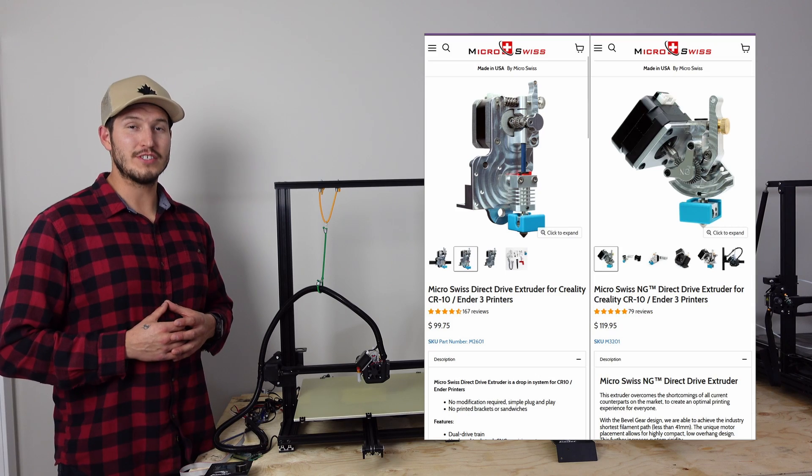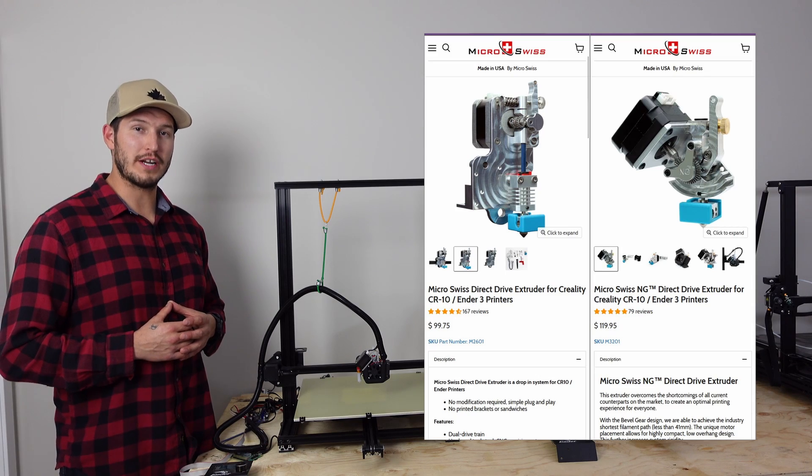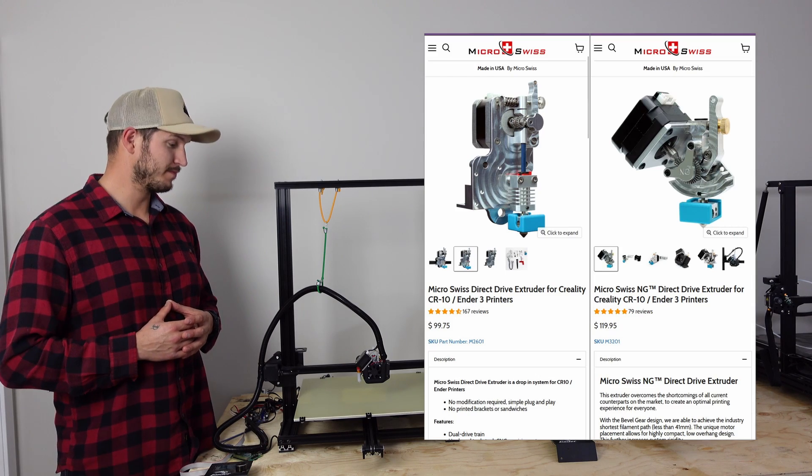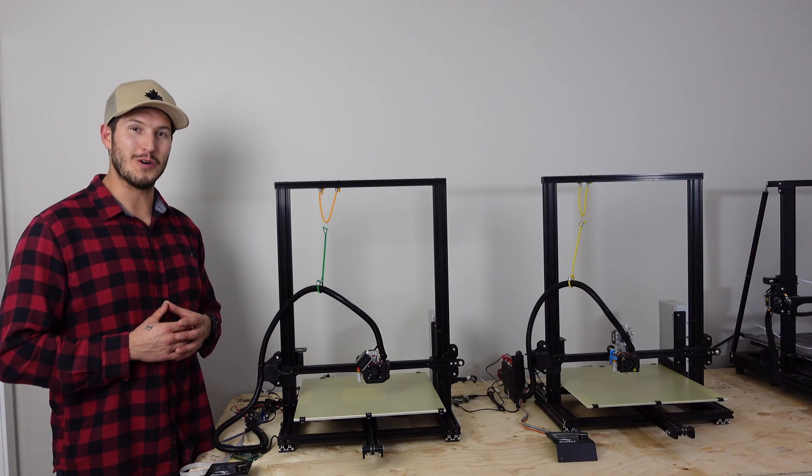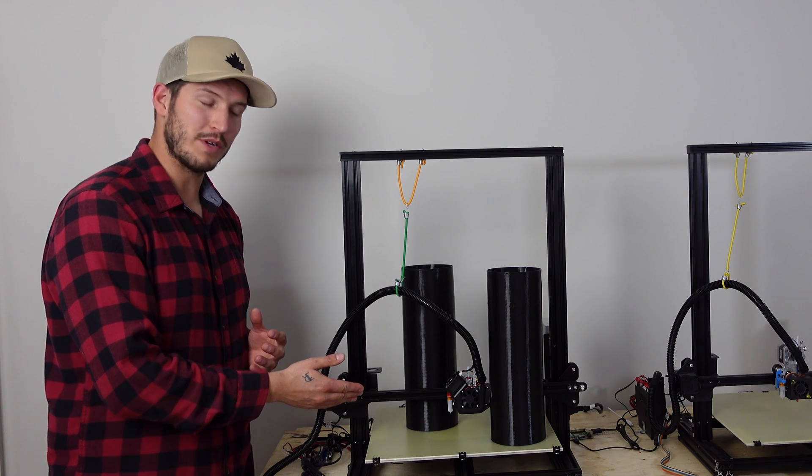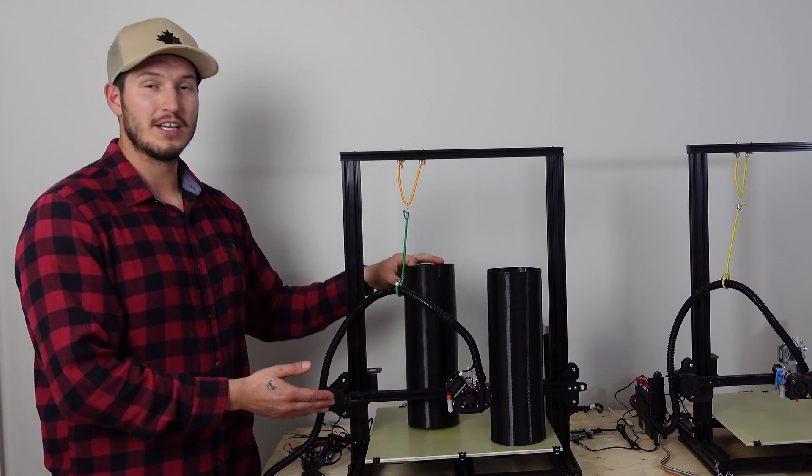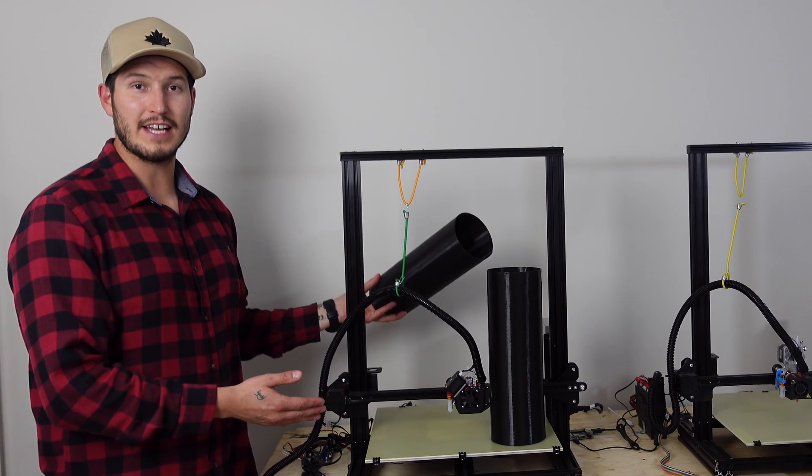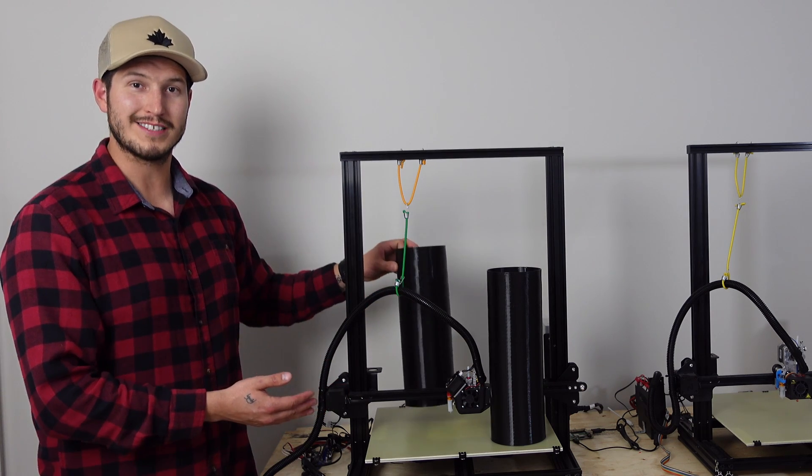So is the NG worth an extra $20? I think so. Check out this video to see how you can 3D print objects taller than the X Gantry one at a time.